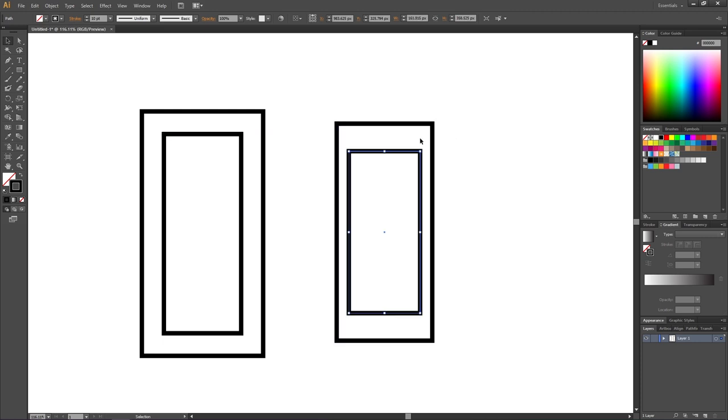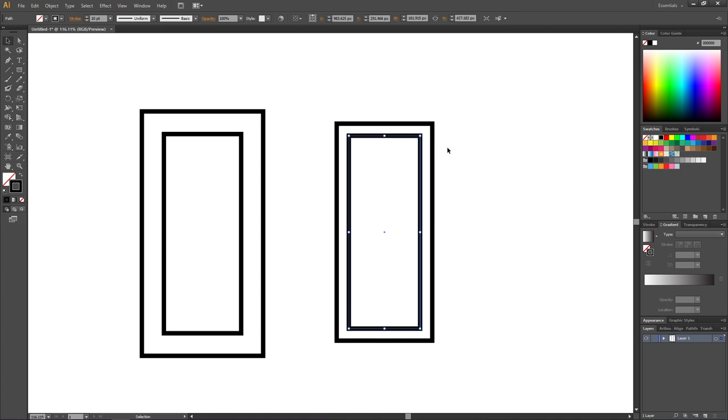But as you can tell, we don't have equal spacing all the way around. We could try to eyeball this and get really close by doing this.